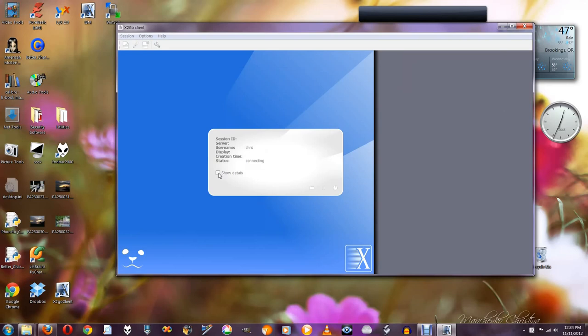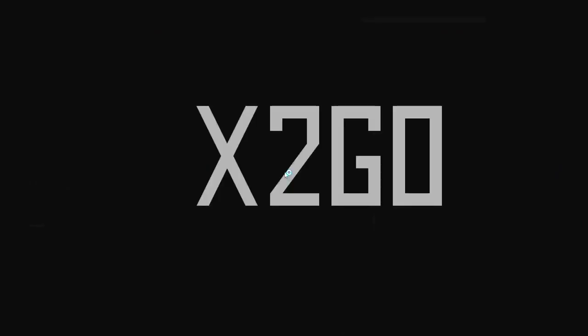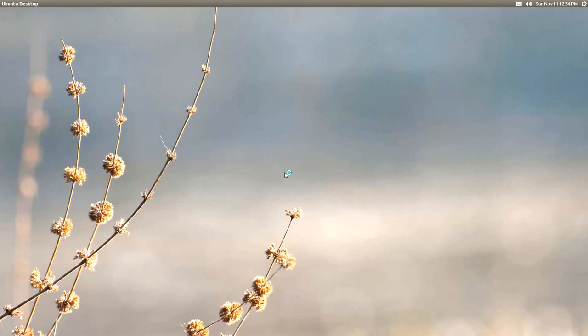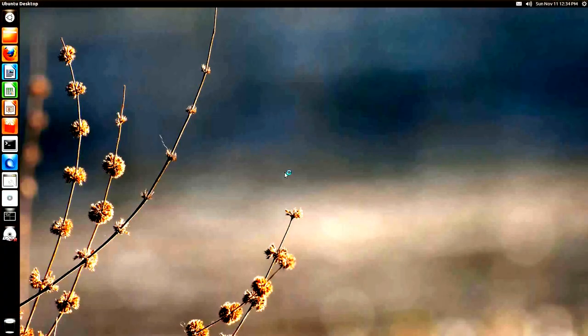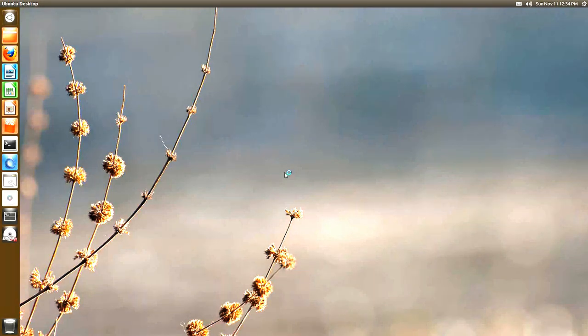You should see a blank screen, and now you should see the X2Go logo, and that should go away. And now we're logged in remotely to my Linux box and it's at full resolution.